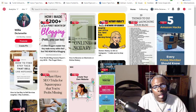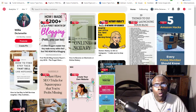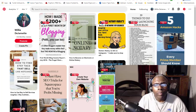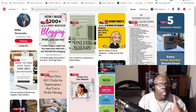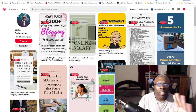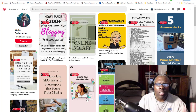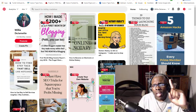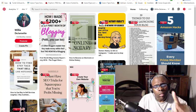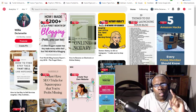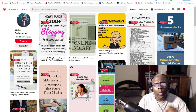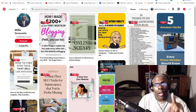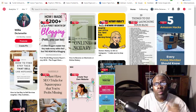Tailwind Tribes - how to join and how they work. Give me the next 10 minutes of your time and let me take you through a little tutorial of how these tribes work and how you can be successful with it.